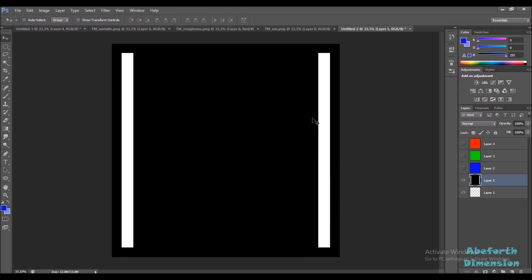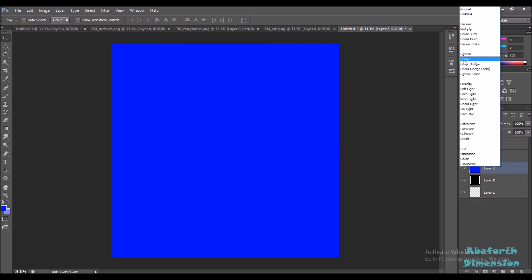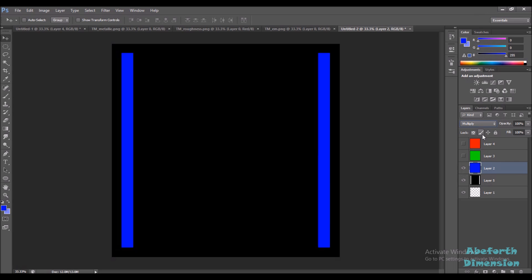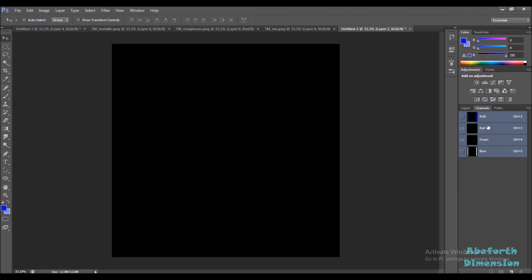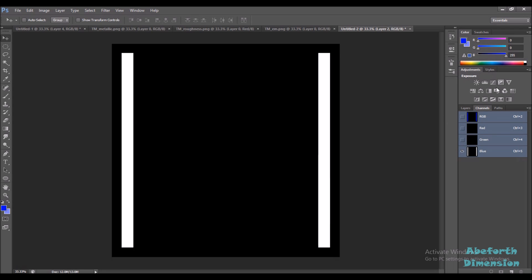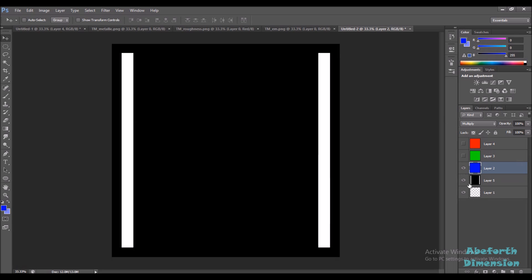What we're going to do is convert all the information of the emissive mask into the blue channel of the final texture. So this is our final document. We're going to set the blend mode for this blue layer to multiply. Now you can see all of this information is just in the blue layer — the green and red layers have nothing. So our emissive mask is now encoded into the blue channel of our final texture.